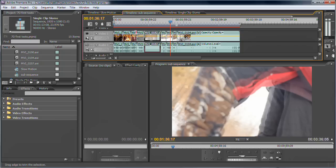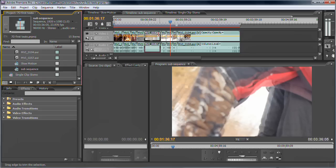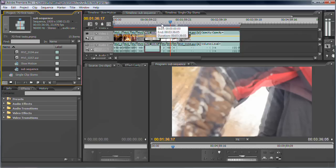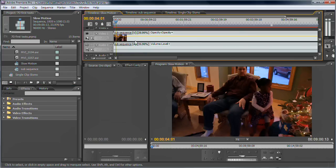Take a new sequence, put all your 60p clips in sequence, I call this sequence sub-sequence, and then create a new sequence, drop that sub-sequence in the new sequence.